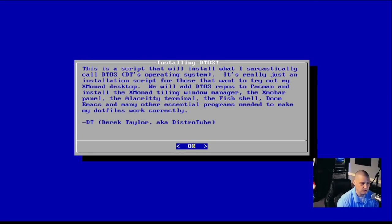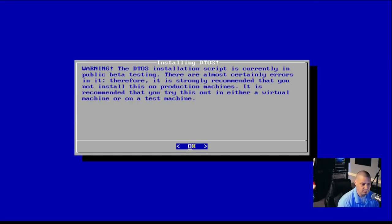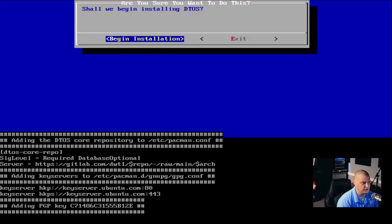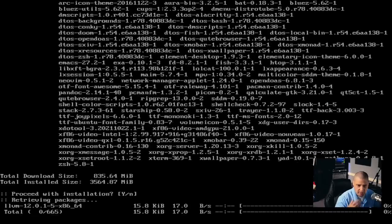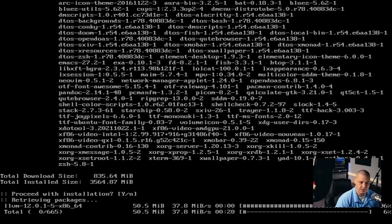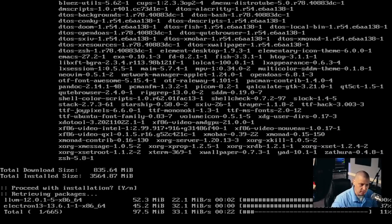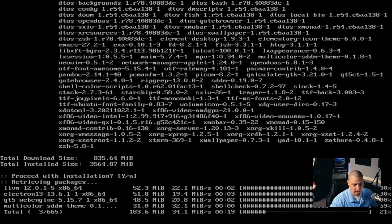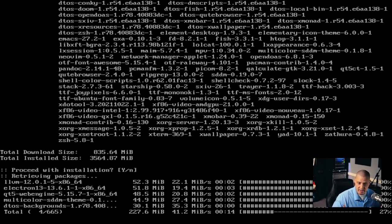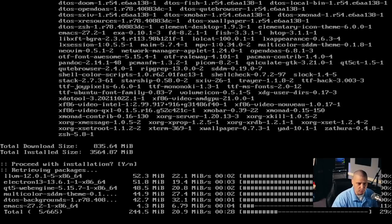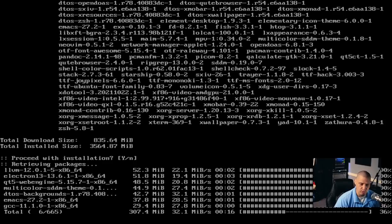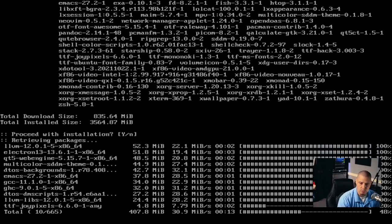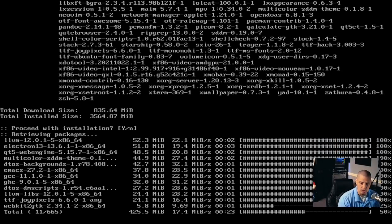You get a little welcome screen — you can read it, but just click Continue or OK four times. Begin installation. It's going to add the PGP keys and add the DTOS core repository to this installation of Arch Linux, because the DTOS core repository contains a lot of DTOS packages that I build myself. You can see it's going to have to install about 665 packages. I will pause the video while this installs.